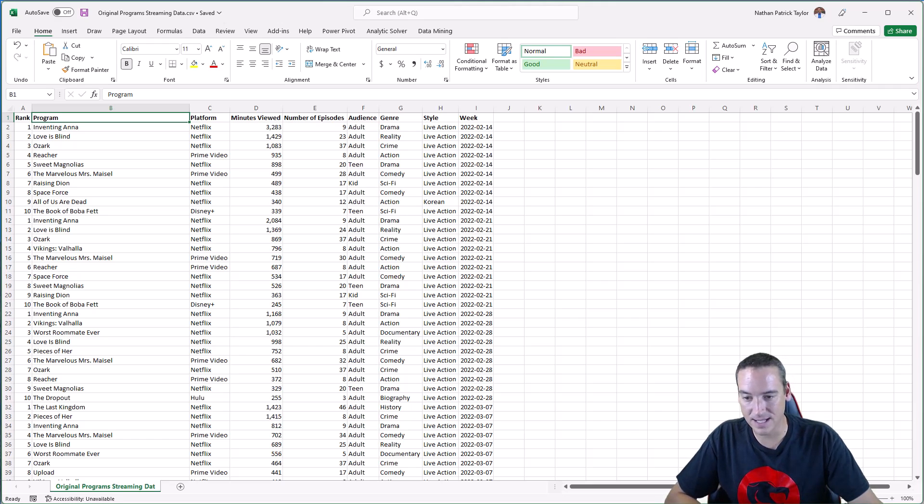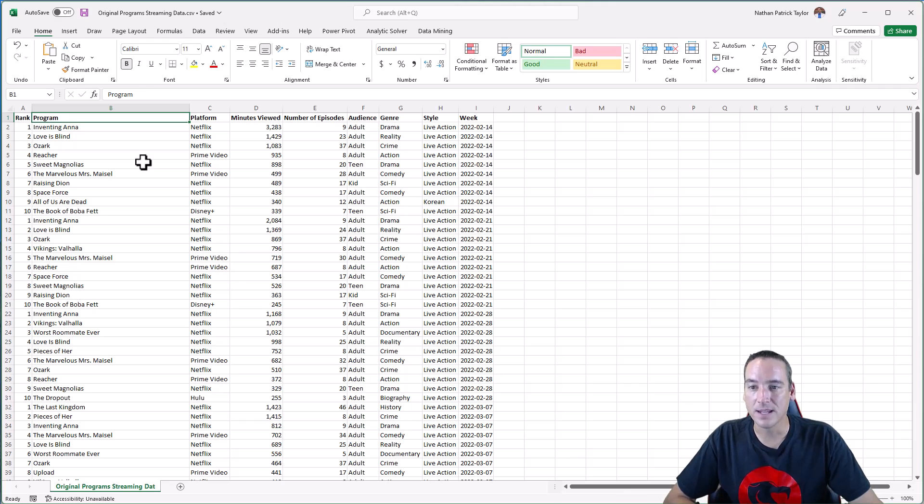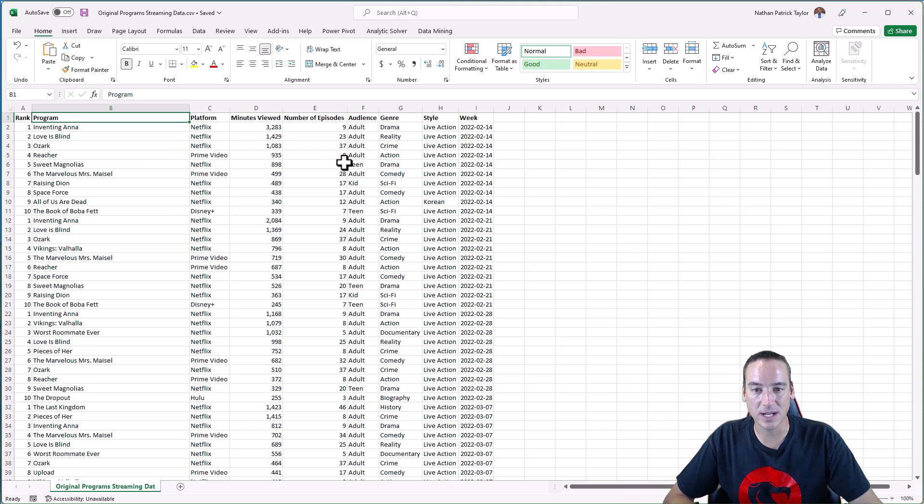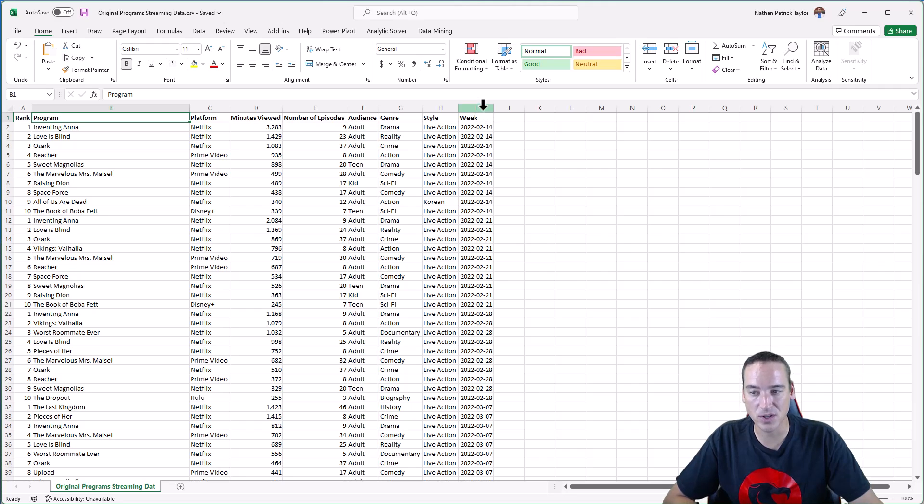Disney Plus and so on are in here. The name of the program, the platform, minutes viewed, audience genre, and then the week in which the rankings occurred.